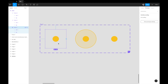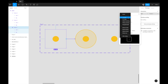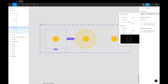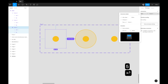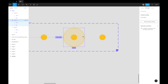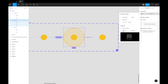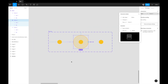Go to the prototyping tab. Select the first frame and drag the interactive variant link to the next frame. We don't want 'On Click' — we want 'After Delay'. Set the delay to 100 milliseconds. For the transition, choose Smart Animate with Ease Out at 500 milliseconds. Do the same for frame two: After Delay, 100ms, linking to frame three, Smart Animate, Ease Out, 500ms.